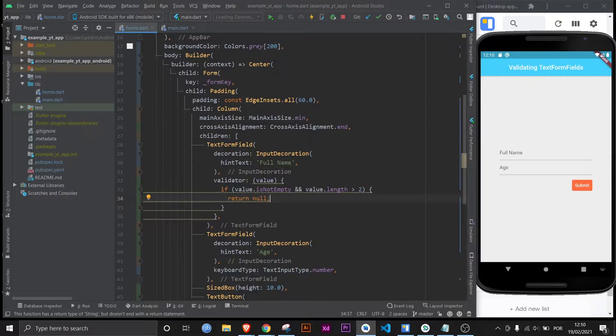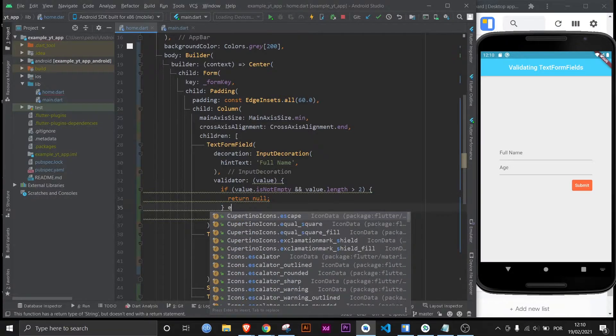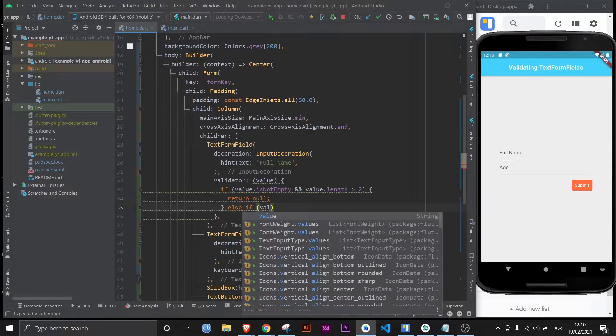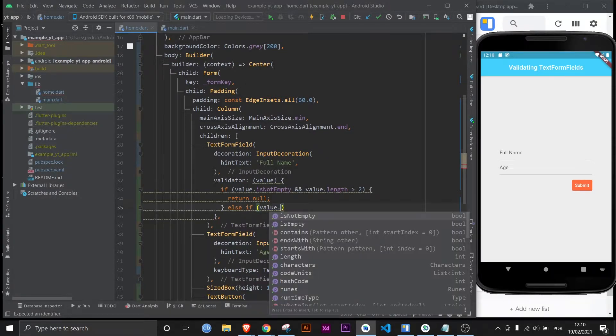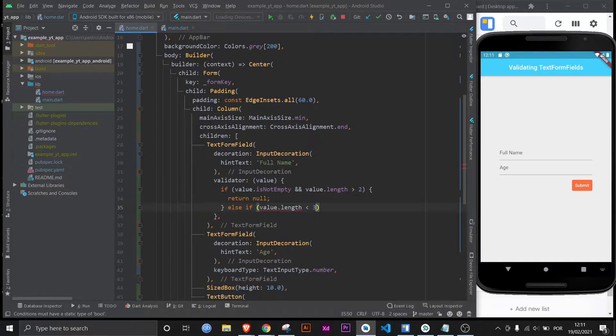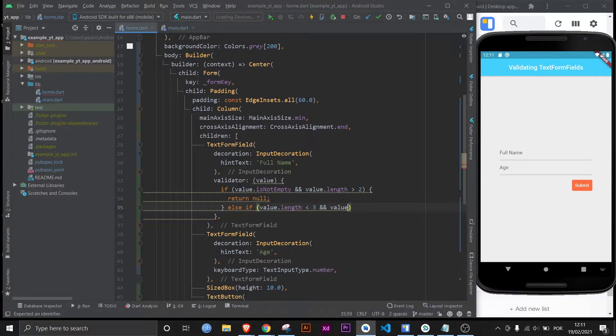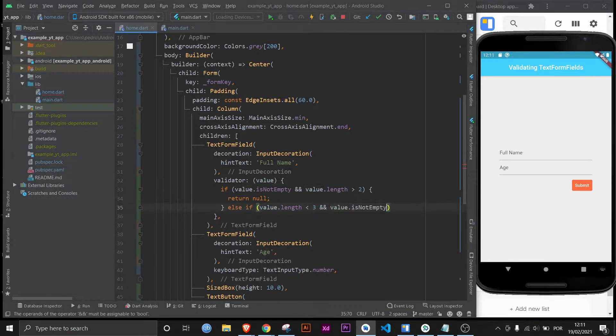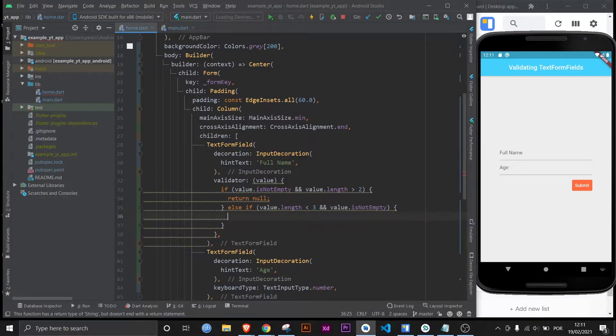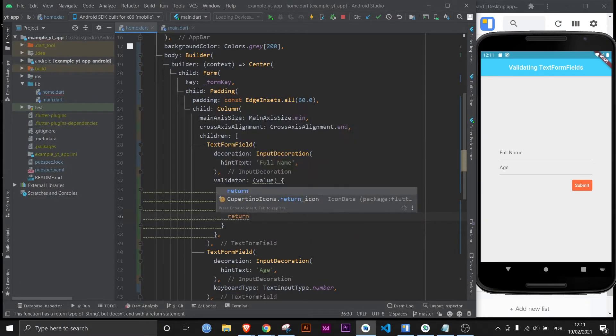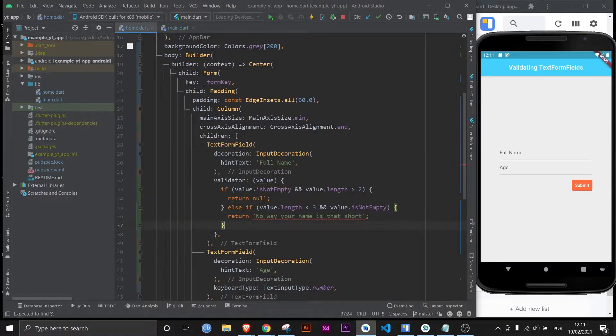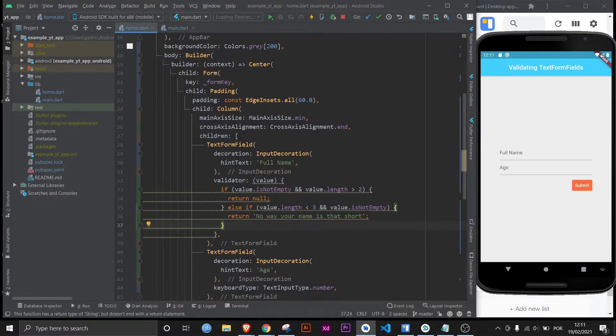But if this isn't the case then let me set up some rules. Else if value dot length is less than three and value is not empty, and you'll understand why I put in this just now. Then return no way your name is that short. And this is just a joke. I know people who have two characters in their name. I'm just messing around here.